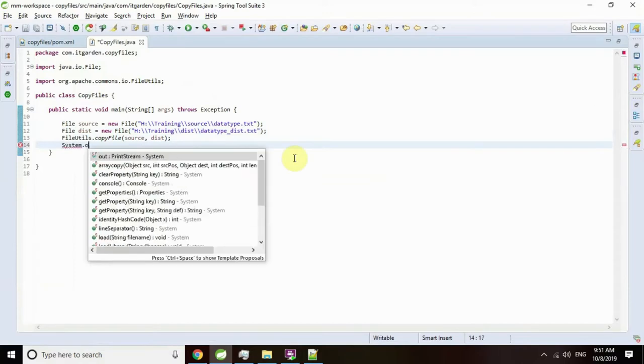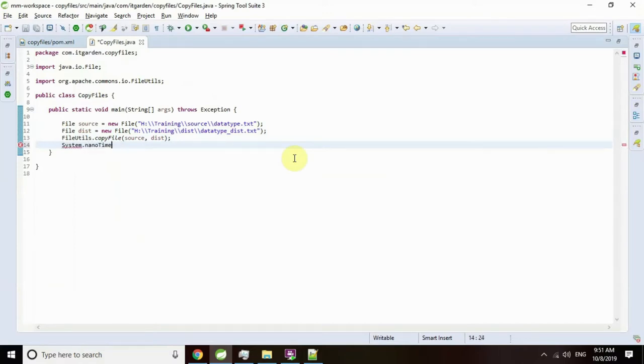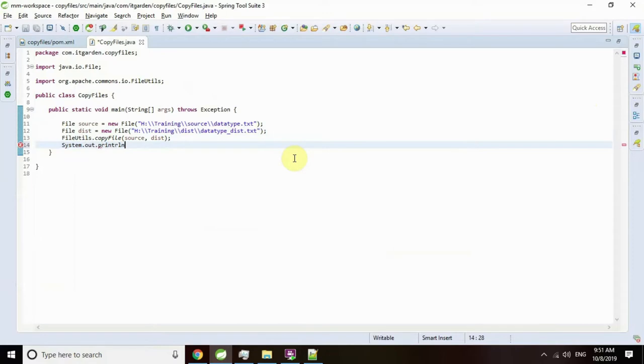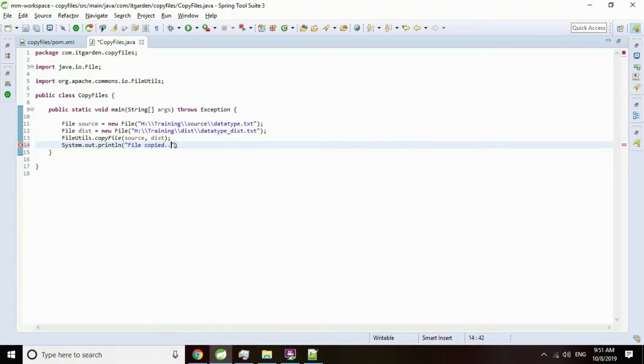Now I want to print something here after copying: System.out.println "file copied". That's it, I am giving a simple message called file copied.